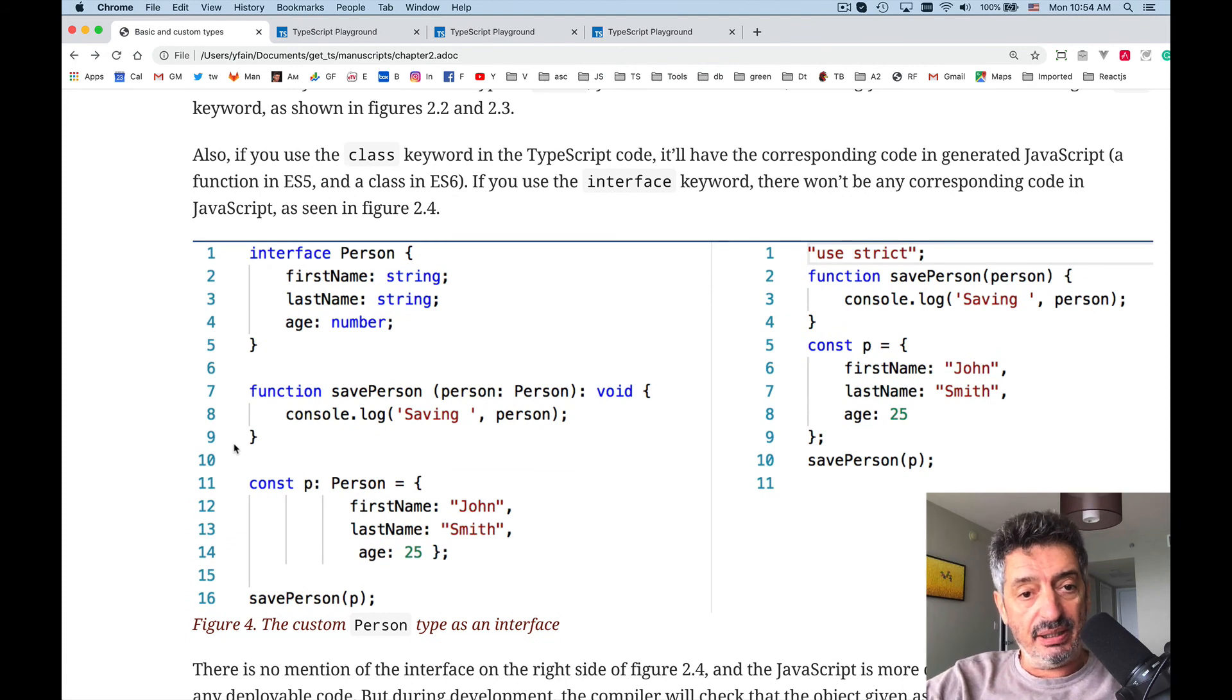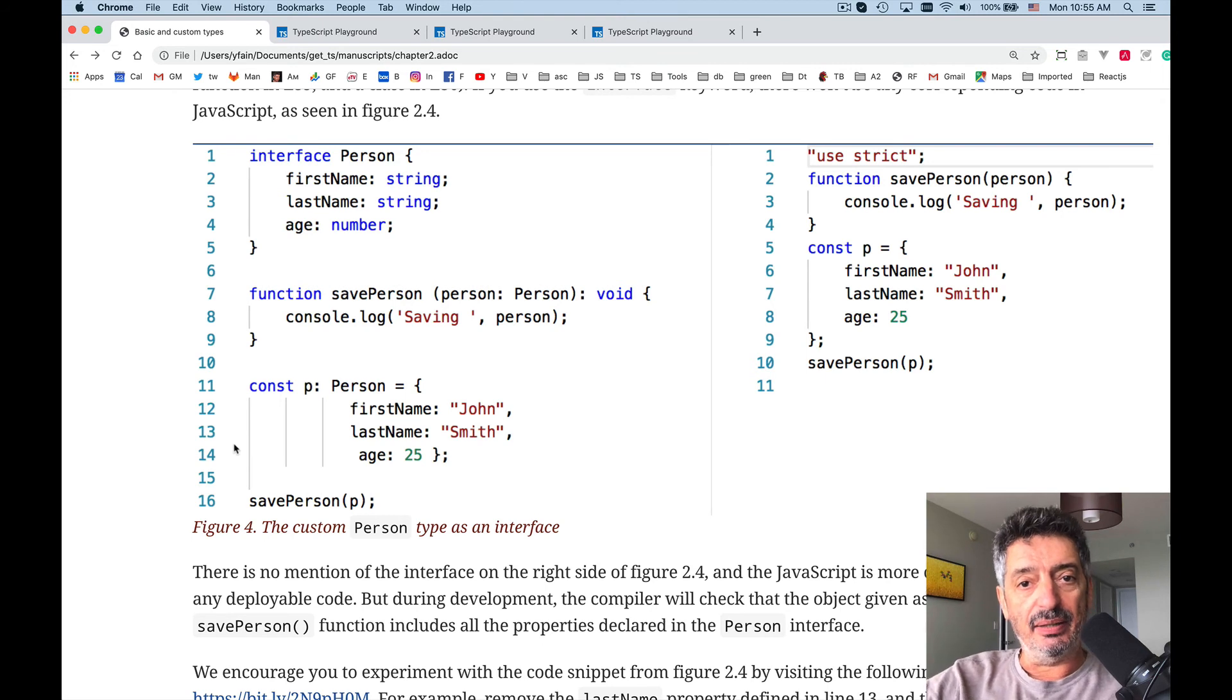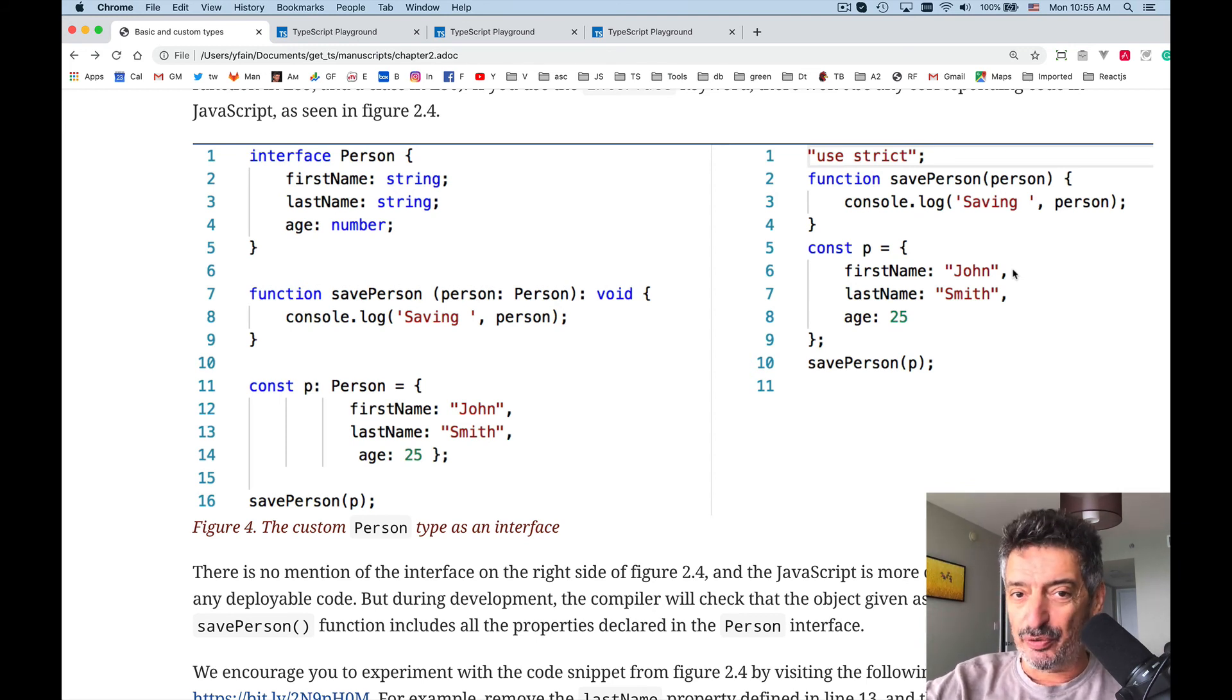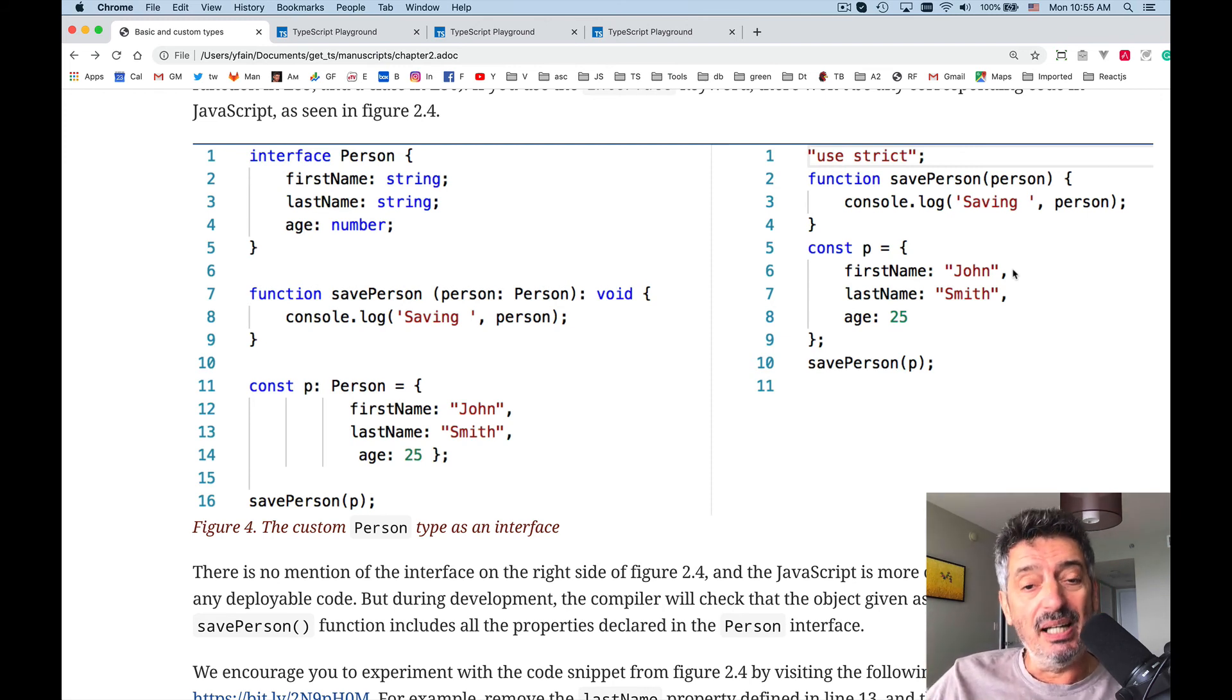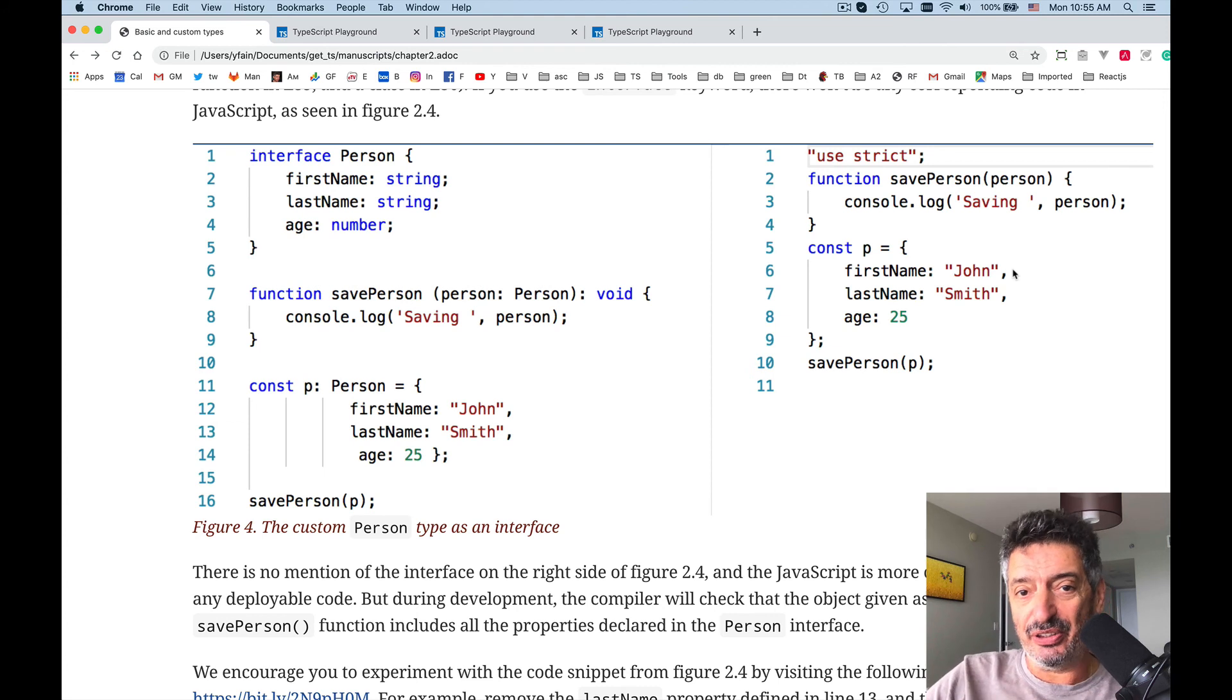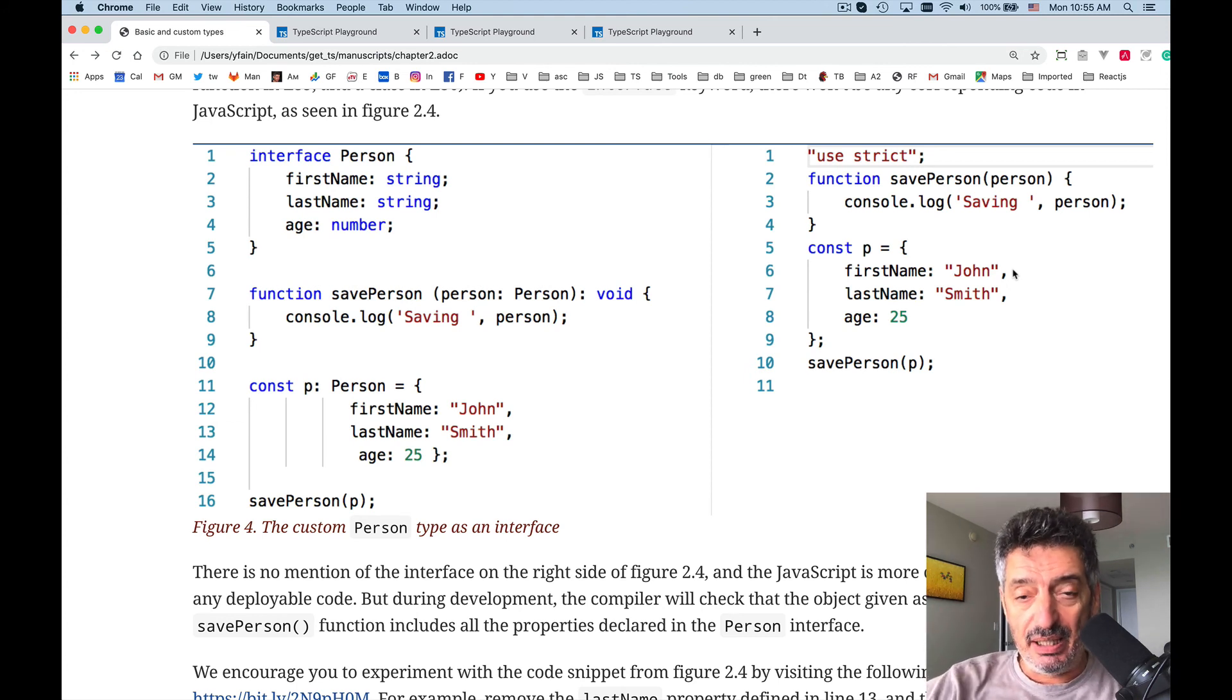Once again, coming back to chapter two, in this figure four it's a snapshot from playground. You see how the interface Person has no representation in the generated code. So from the practical point of view you can think that it's beneficial. Your generated JavaScript code will be smaller if you use interfaces for declaring types instead of classes.